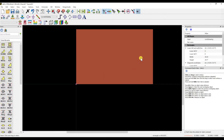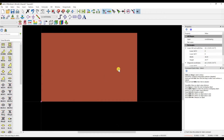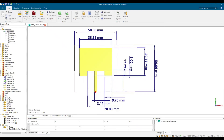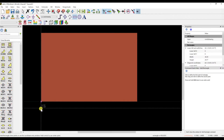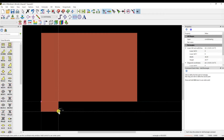The starting coordinate is 0, meaning it will be at point (0, 0). Now we have the main rectangle. Next, we're going to design the slot rectangle. The height will be 5mm and the length will be 9.2mm, so click on the rectangle tool and place it.